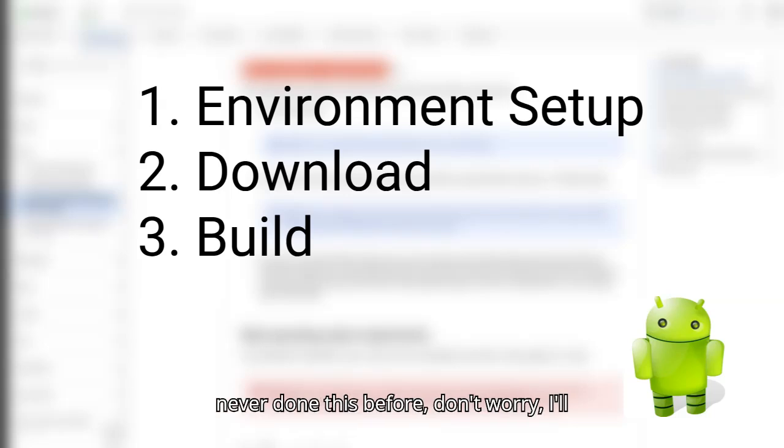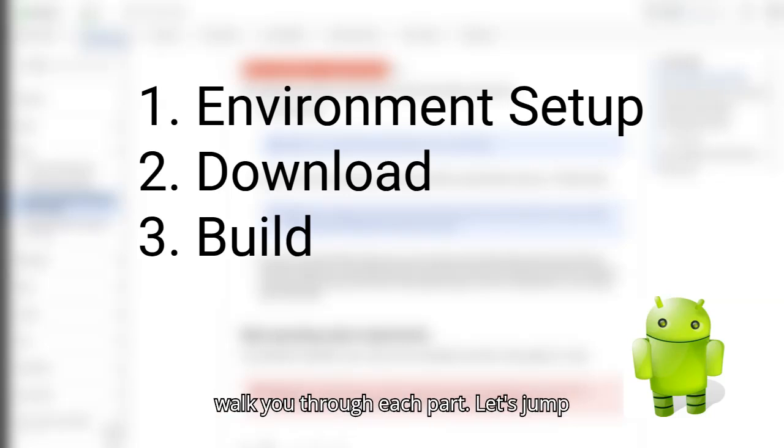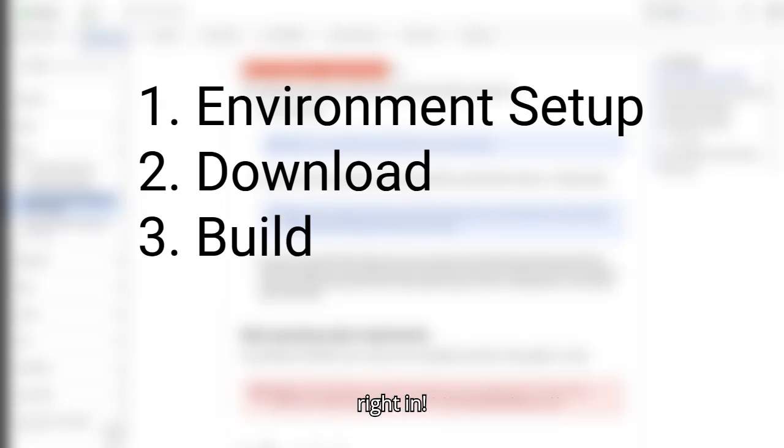If you've never done this before, don't worry, I'll walk you through each part. Let's jump right in!